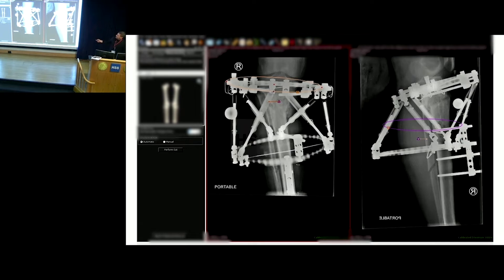These are the post-op x-rays of that patient taken in the OR — either in the OR or a couple of minutes later, or whenever you want to do it in your clinic office. I'm using the software to generate the deformity parameters, and in this case, with this specific hexapod, the mounting parameters to then plug into the web-based software for this particular hexapod.